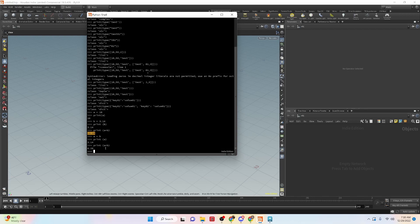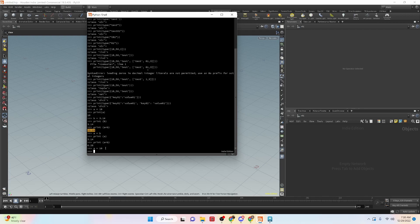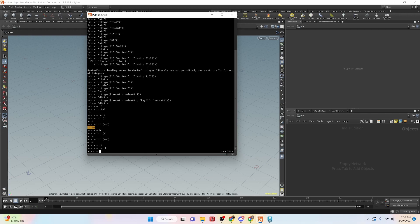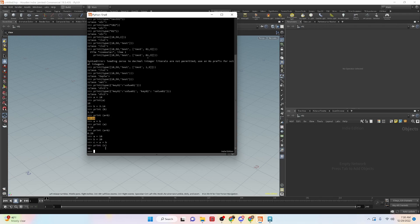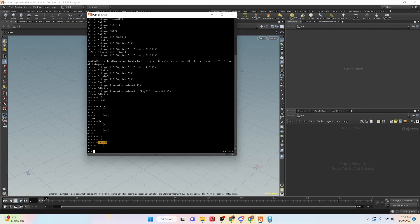And we can do a combination of that. So let's say a equals 10, b equals 20, c equals a plus b. Then we can say print c. And when we do that, we get the combination of a and b put together.